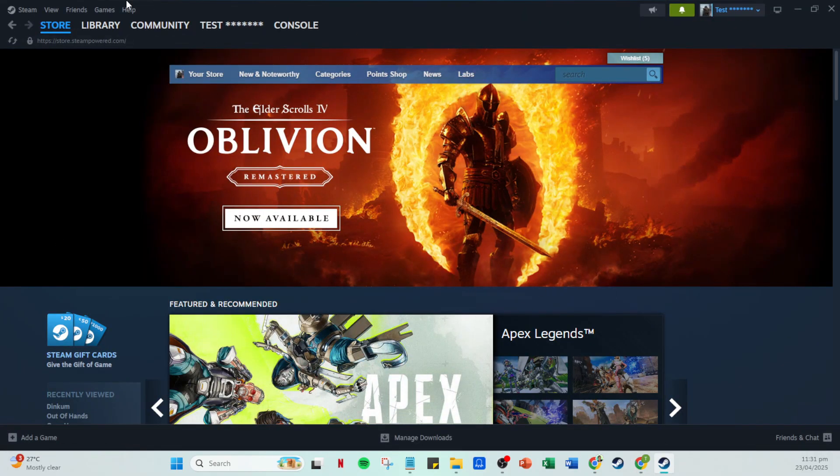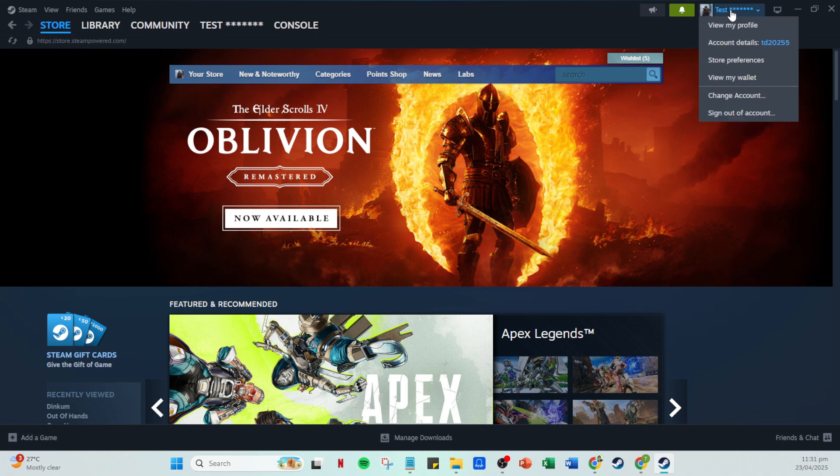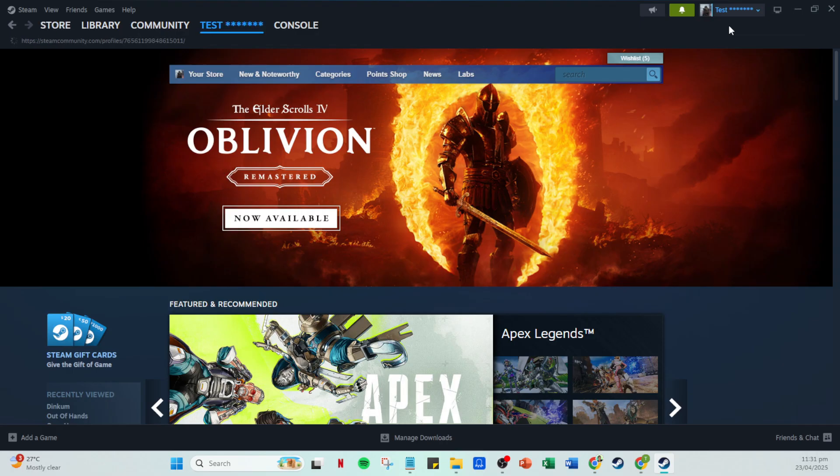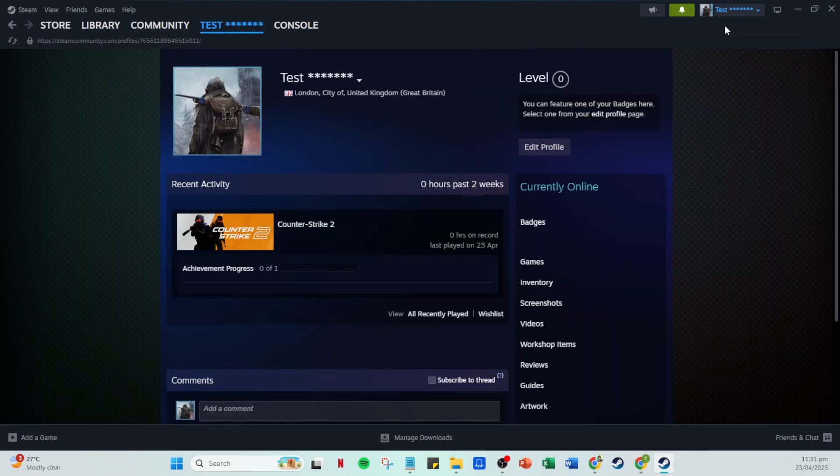Now that you're signed in and on the Steam homepage, look towards the top right section of your window where you'll find your profile name. Click on it to reveal a drop down menu. From there select view my profile.